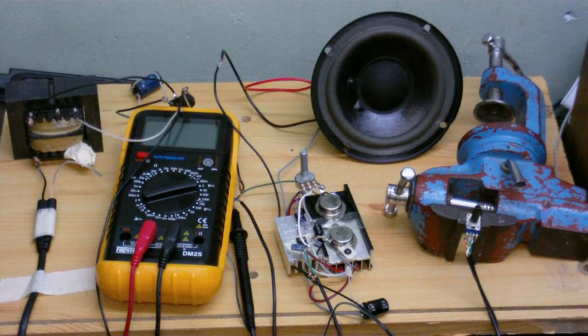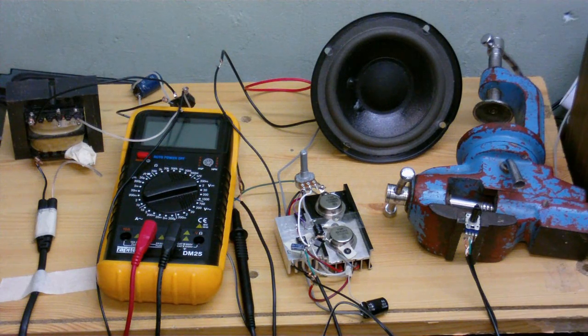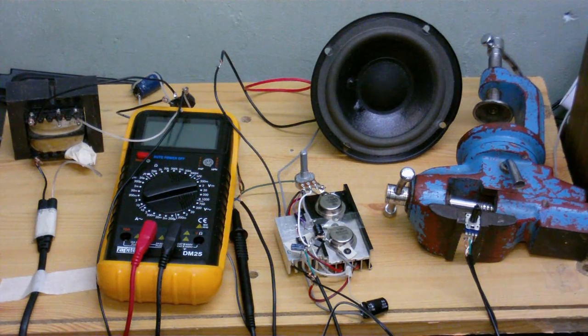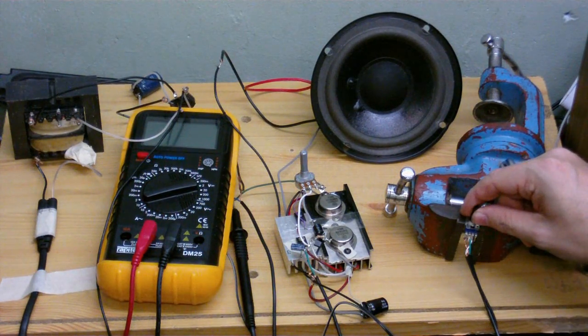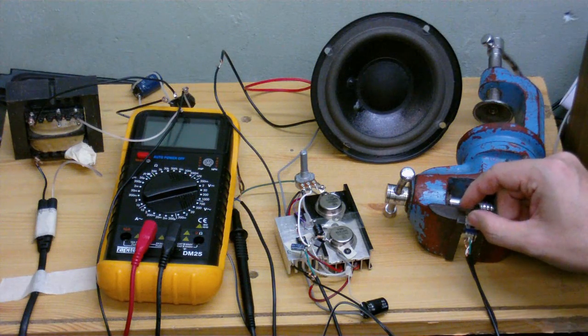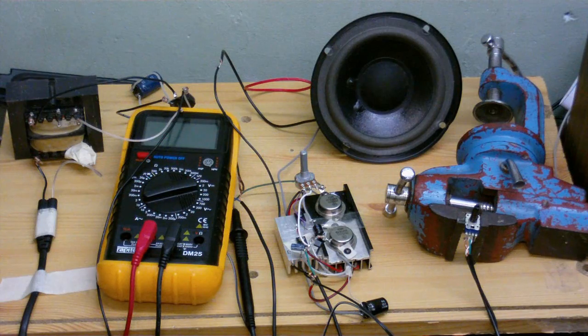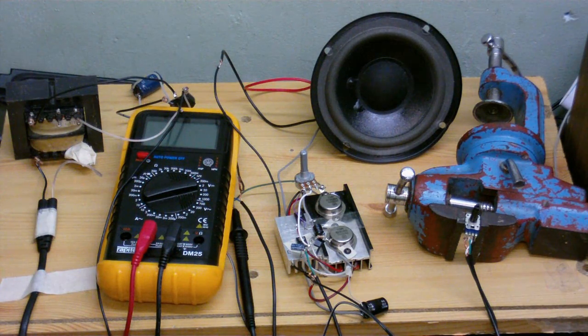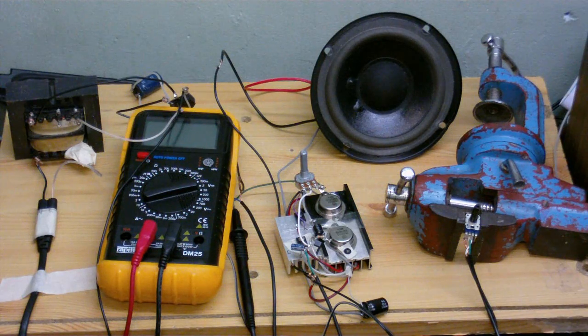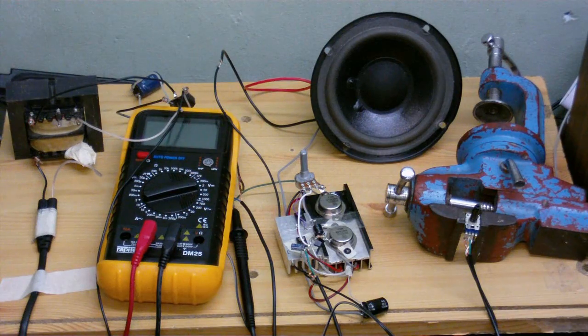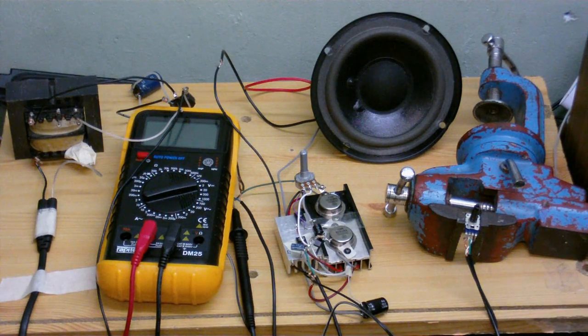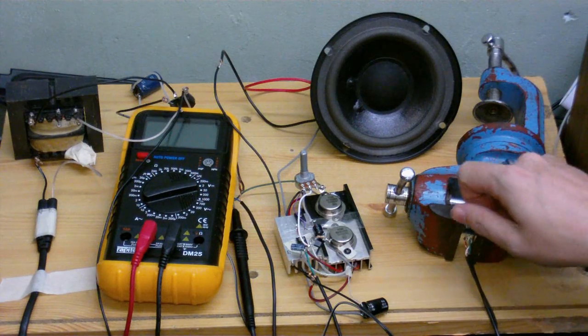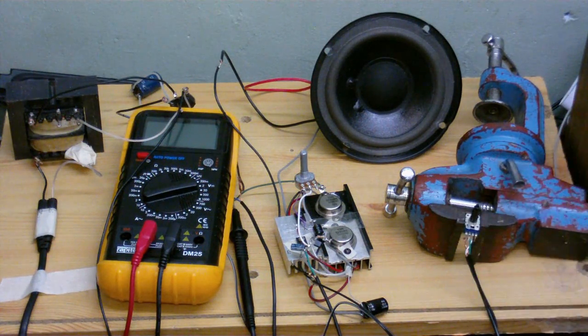But anyway, let's play some music through it so you can hear it for yourself. And there we go, let's turn the volume up a little bit. I just realized it's overdriving the microphone, it's so loud.